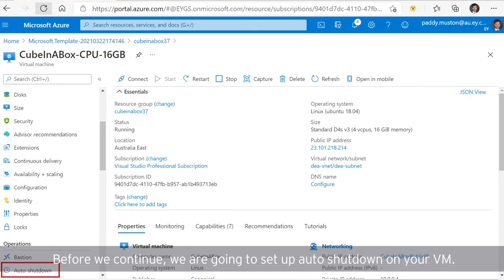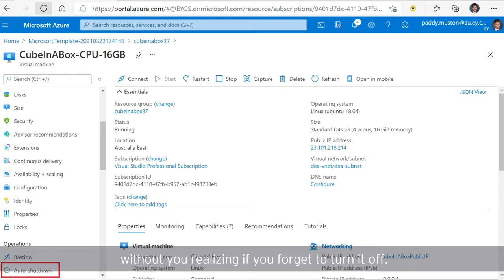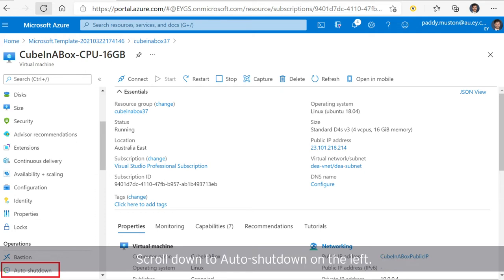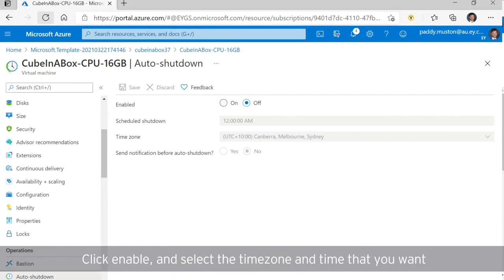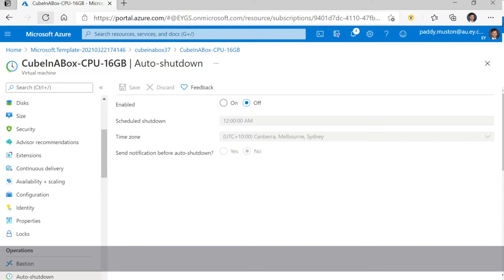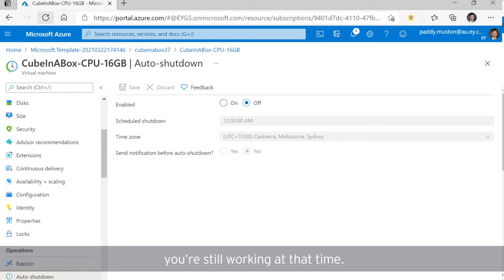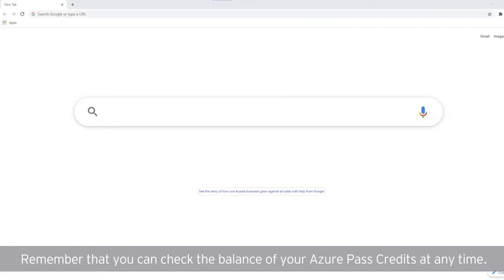Before we continue, we are going to set up Auto Shutdown on your VM. This is an optional step, but can save your VM running for weeks without you realizing, if you forget to turn it off. Go to the Overview page of your VM. Scroll down to Auto Shutdown on the left. Click Enable and select the time zone and time that you want the VM to switch off. It will switch off automatically, so it can be a good idea to turn on email notifications to avoid losing unsaved work in case you're still working at that time. Remember that you can check the balance of your Azure Pass credits at any time.